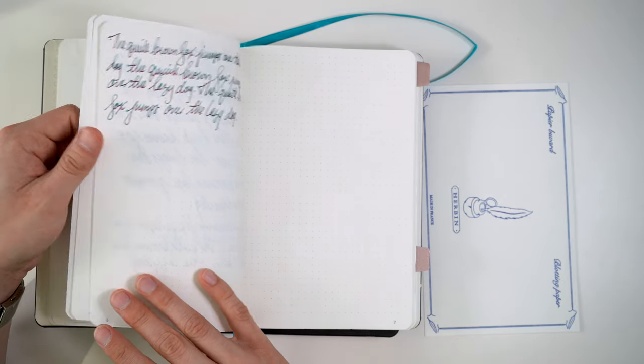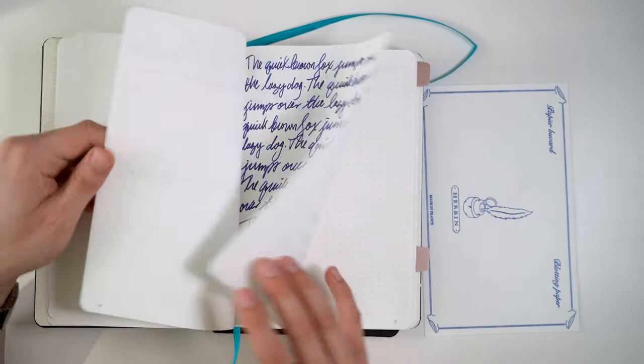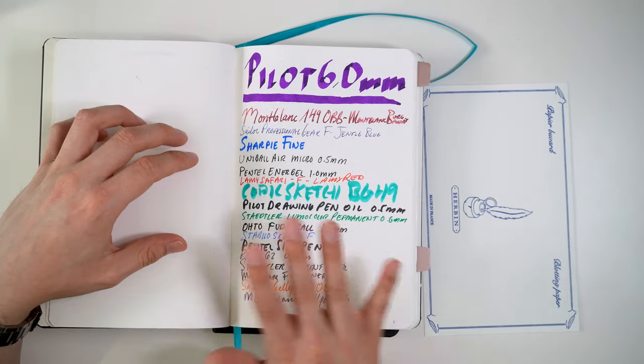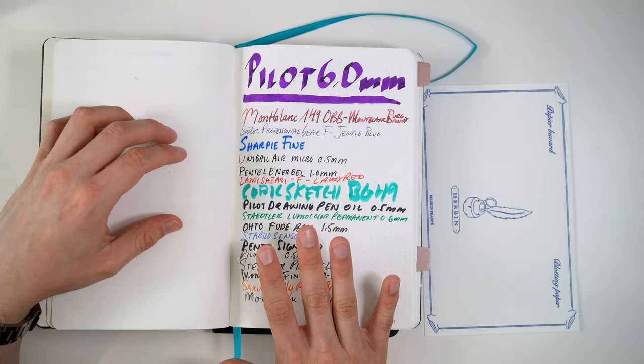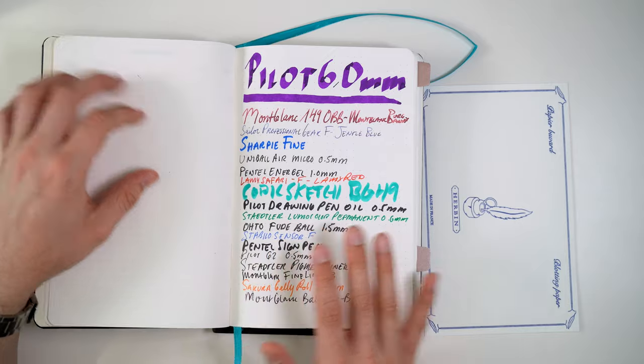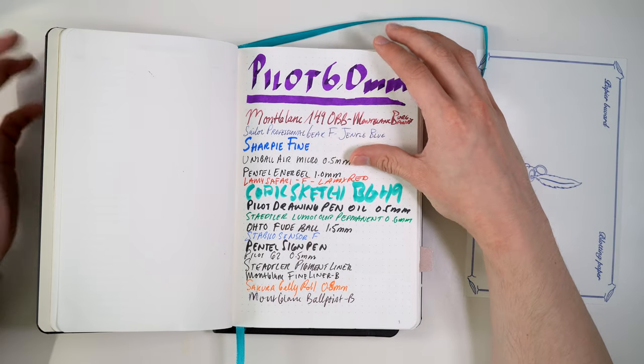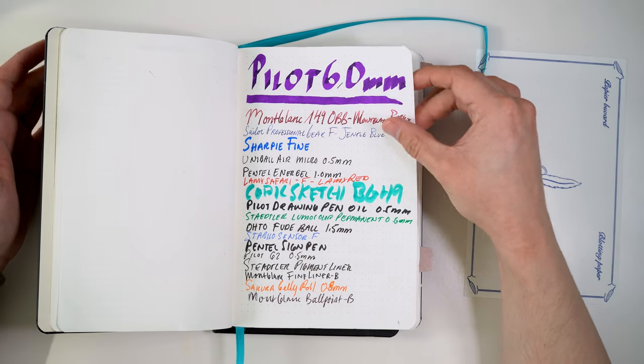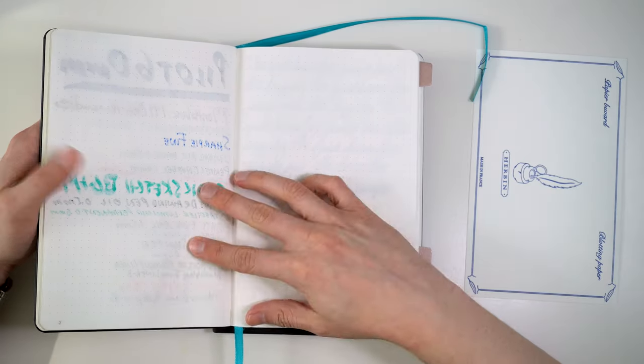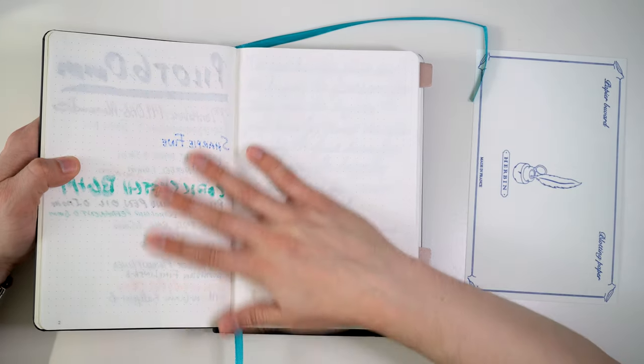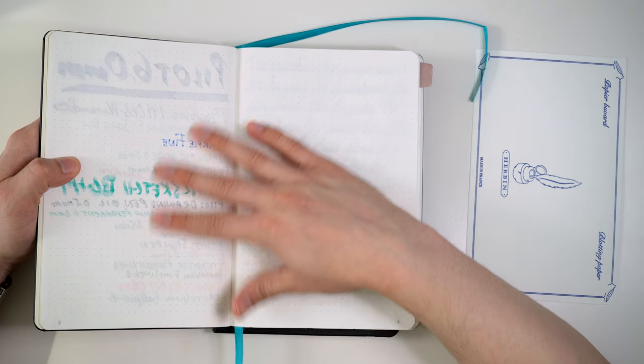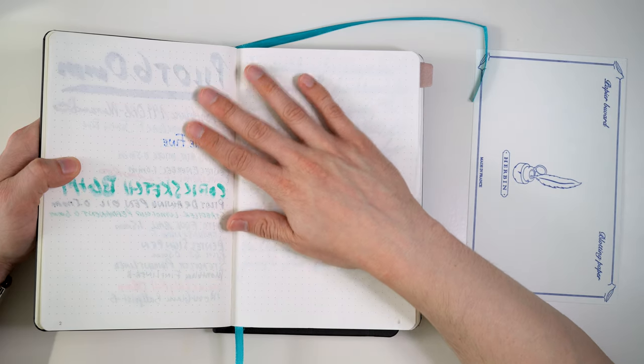If you like inks that sheen, this is a very good paper to show off sheening. Anyway, there's a lot of information out there on Tomoe River.